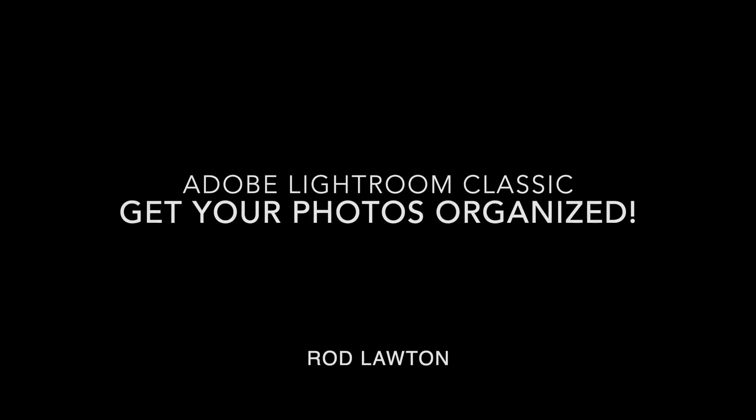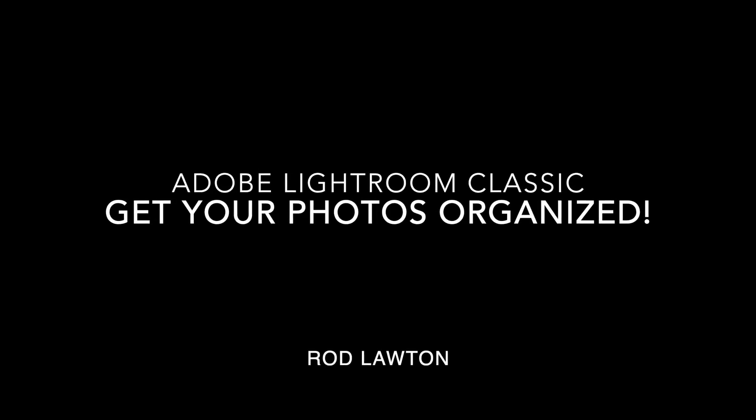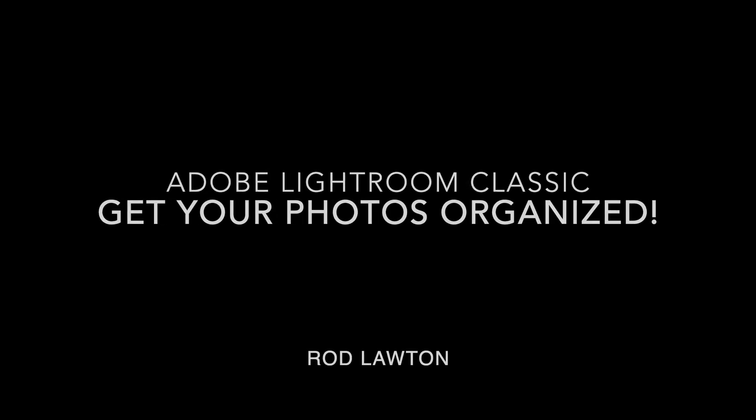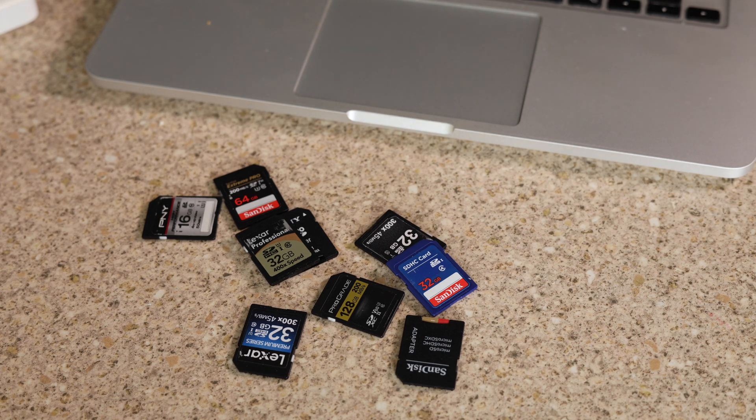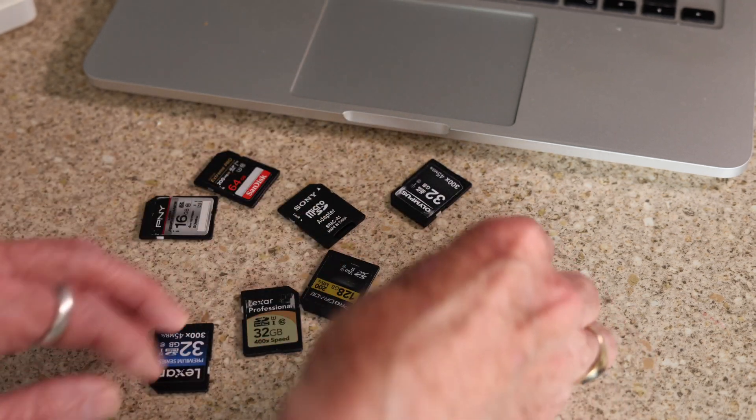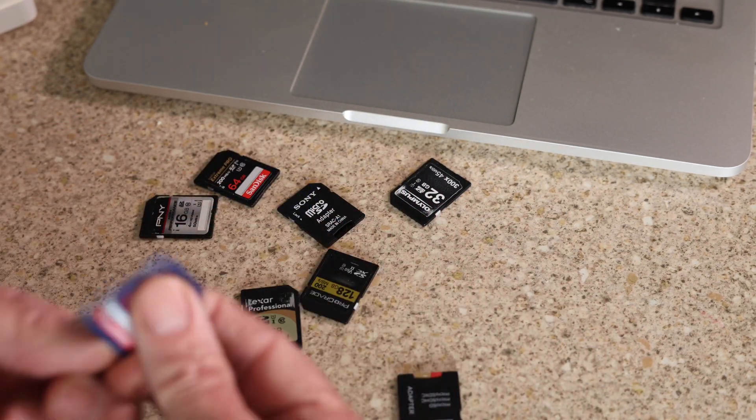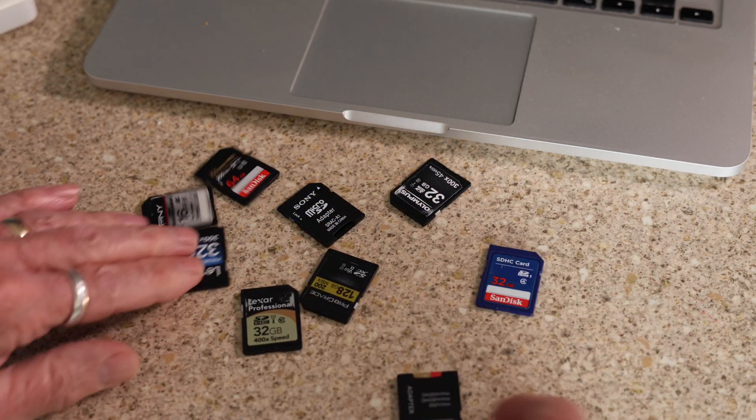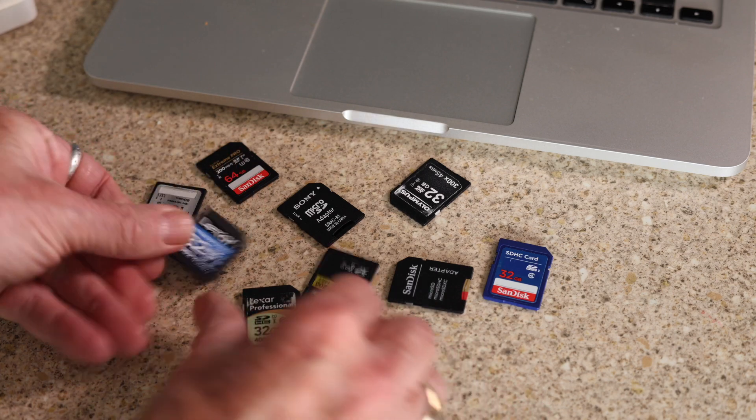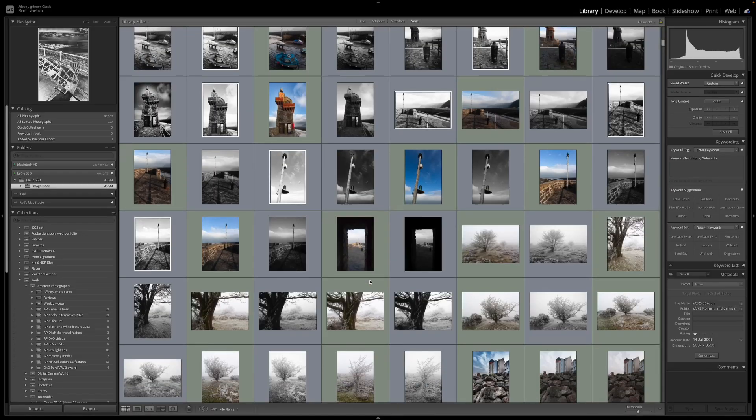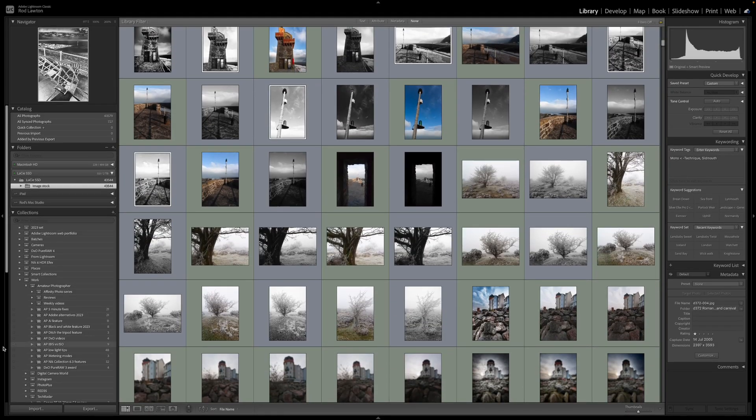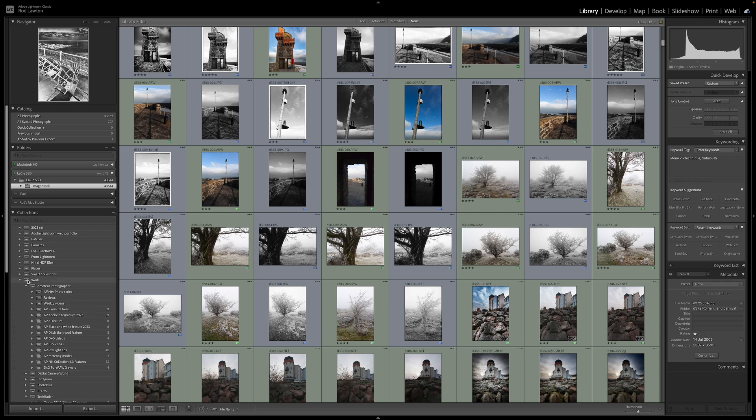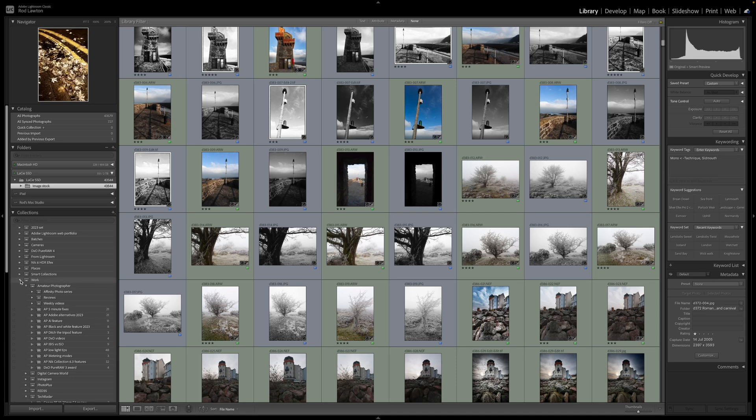We've all been there, right? We accumulate a drawer full of memory cards, flash drives, external hard drives, and they all may or may not have pictures on them that we may or may not have imported into our photo catalog.